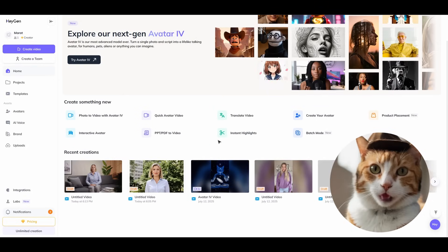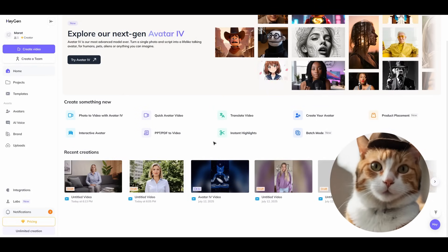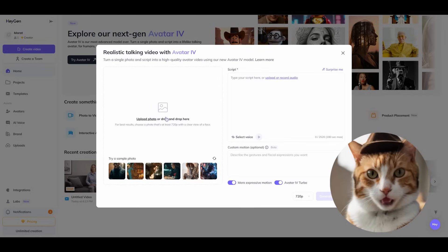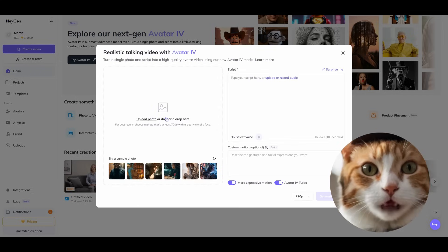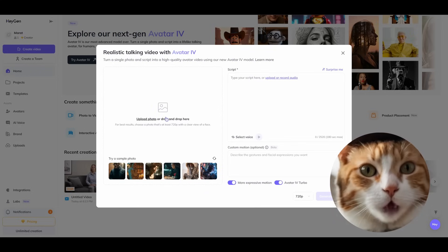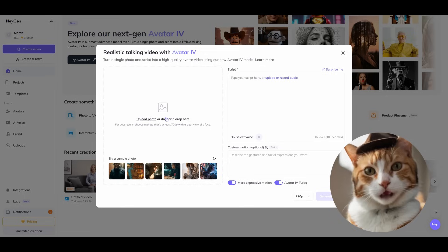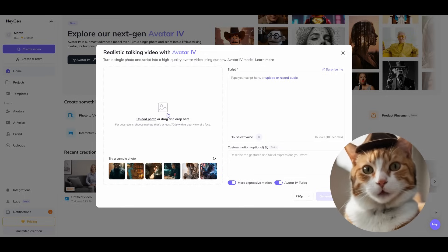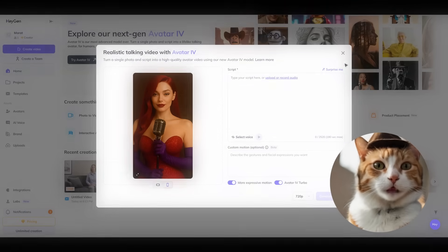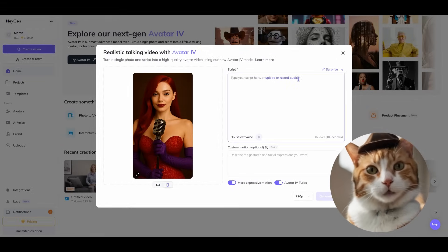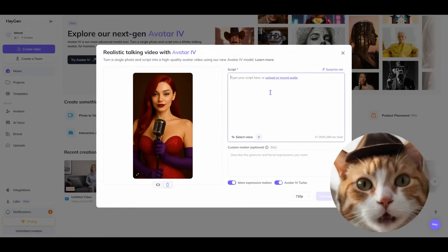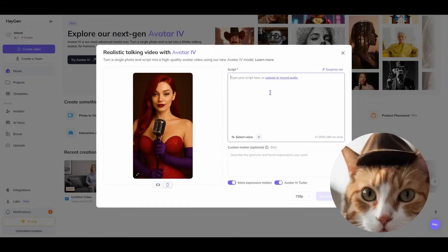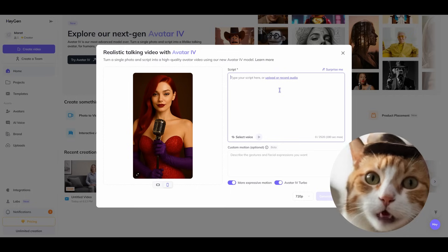Let's start with the most interesting feature, which we mentioned in the beginning of this video. It's photo to video with Avatar 4. This module existed before, but now it works much better and it's really simple. You need to upload your photo. Let's take this photo for example. We need to enter our script right here.